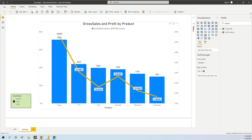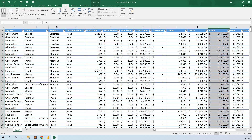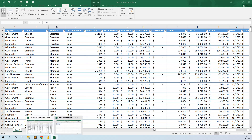Hello everyone. In this video we will use a magic trick in DAX that permits us to change the currency of our data with a disconnected slicer — that is, from a table not linked with our financial table. We have this financial table with sales and profit that are in USD.